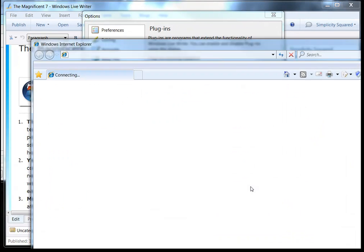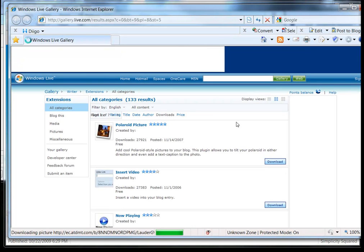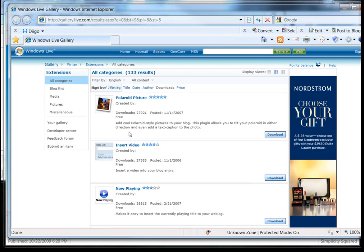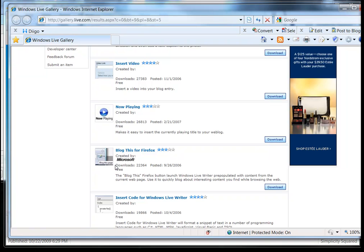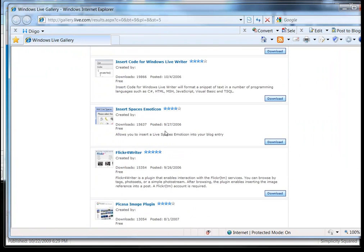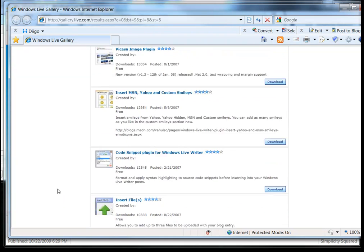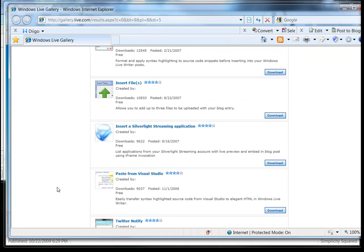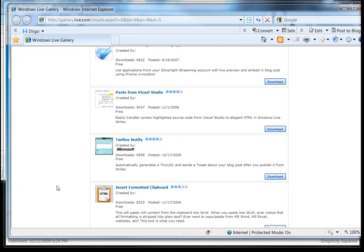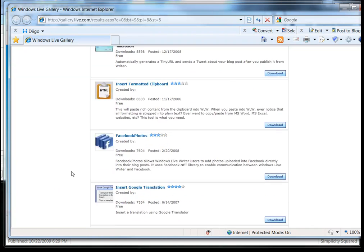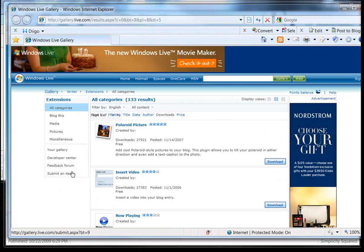So if you click add a plugin here, you can see that they've got different plugins that you can use to enhance your blog posts. And these just directly drop right into Windows Live. And of course can be published from there. So Twitter Notify. I mean, there's just tons and tons of stuff. Very cool.